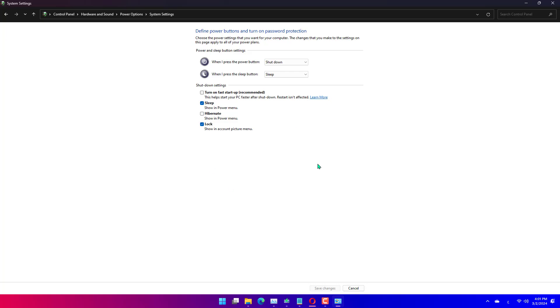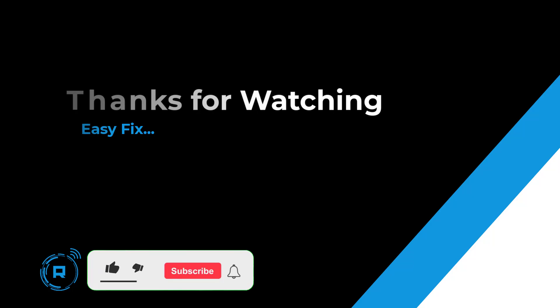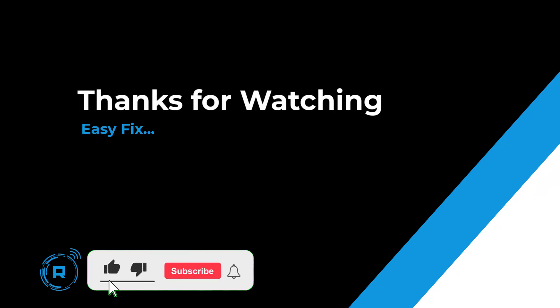Thanks for watching. If it helps, make sure to hit like and subscribe.